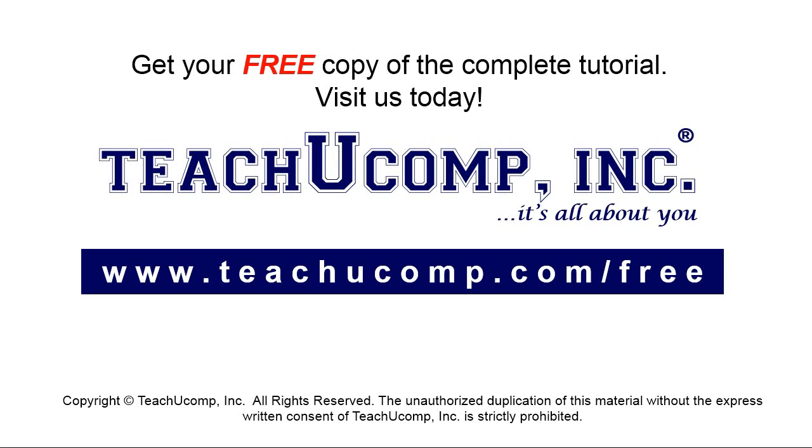Get your free copy of the complete tutorial at www.teachyoucomp.com forward slash free.